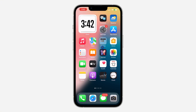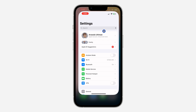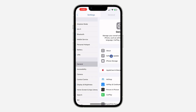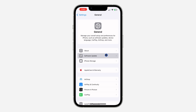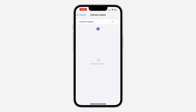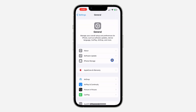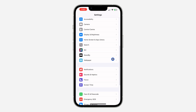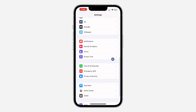The first thing is to open up your Settings and scroll down and click on General. After that, click on Software Update and update your device to the latest iOS. Once you have done that, go back to your main Settings and scroll down to Face ID and Passcode.